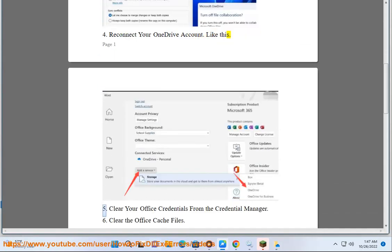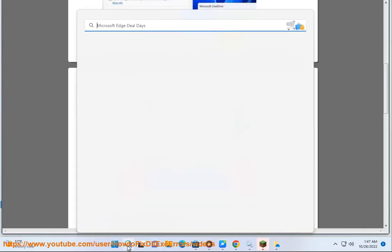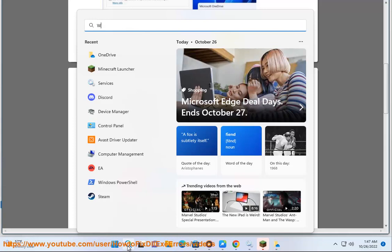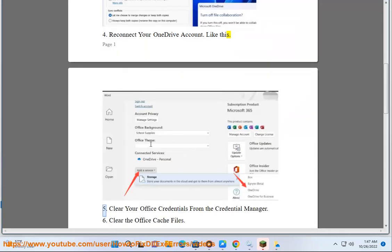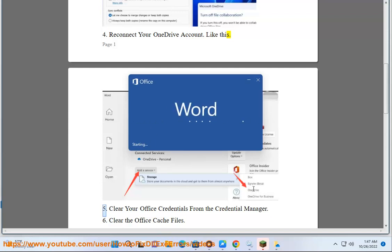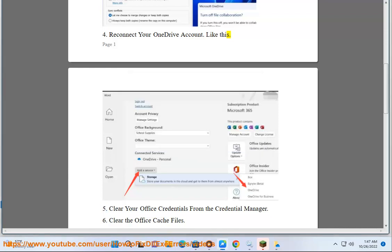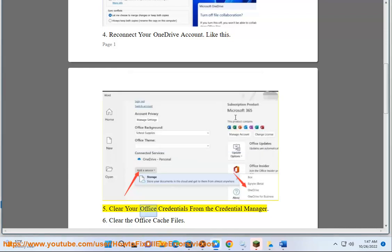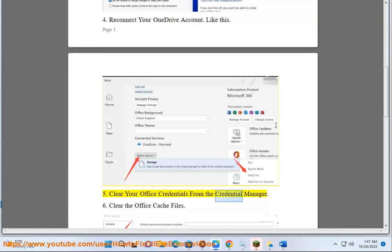5. Clear your Office credentials from the Credential Manager.